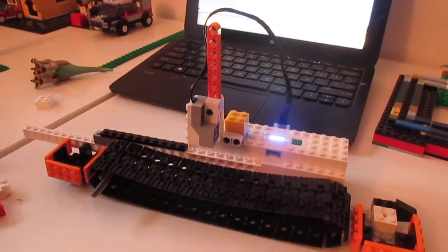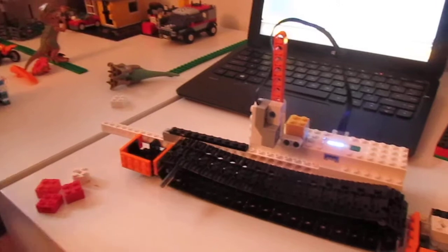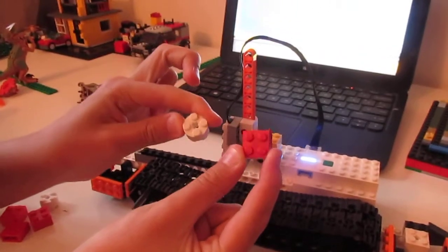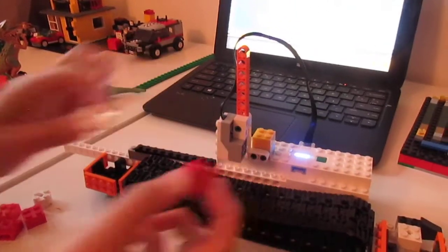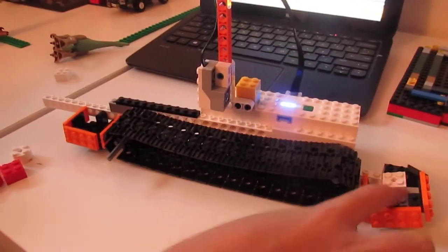This is a color brick sorter machine. It has two colors: red and white. The white bricks go in this basket.